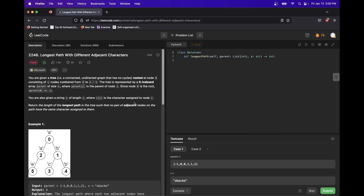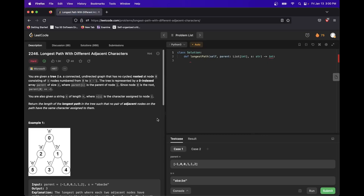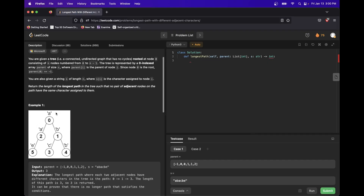The daily problem is 'Longest Path with Different Adjacent Characters.' We're given a tree where each node has a character associated with it based on a string. We want to trace the longest path possible where we're not repeating two characters in a row. For example, starting at node zero, we can't go to node two because they're both 'a'. But we can go to one and then three, which is a length of three — the longest. Paths like five-two-zero-one-three involve repeating characters, so they're invalid.